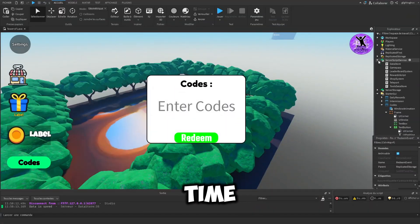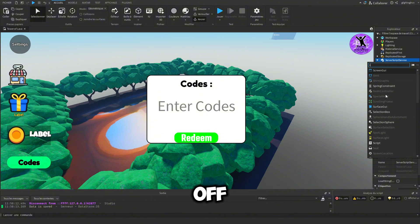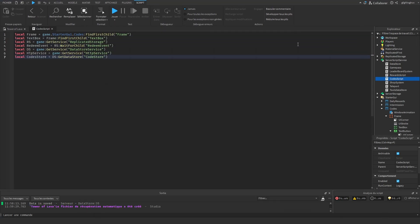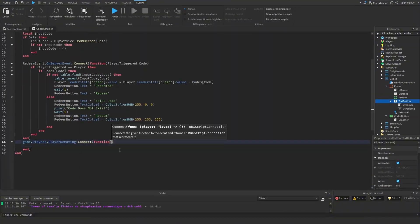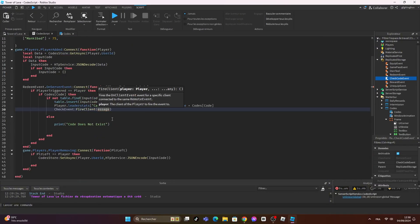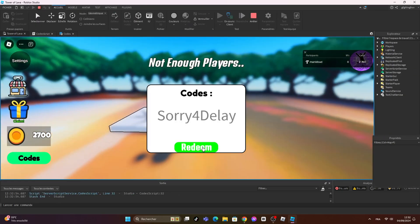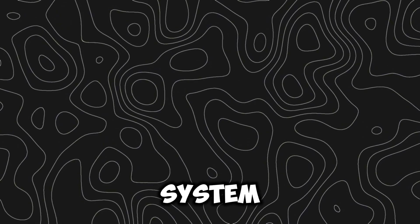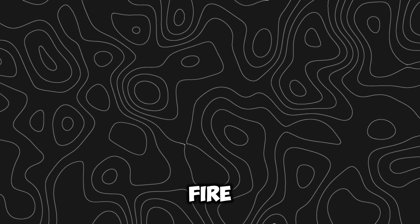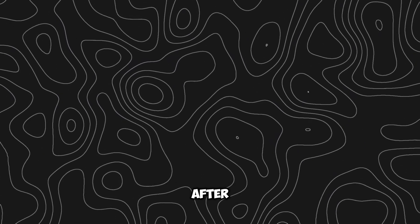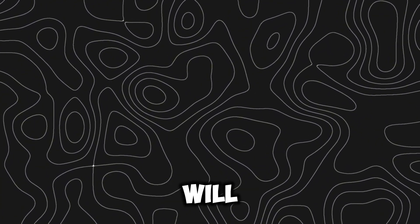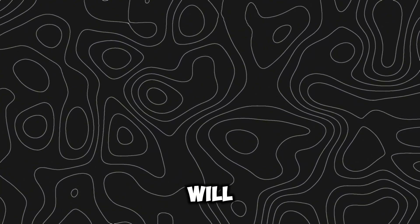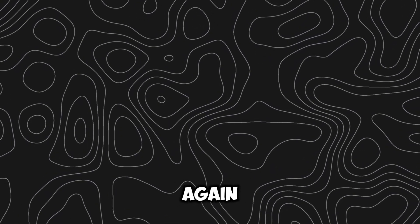Now it's time to make the code system. I already designed it off camera. The code system is done. The system will basically fire a remote event when you click on the redeem button after you type the code. If the code is correct it will give you the prize, and then it will save that you used the code so you can't use it again.